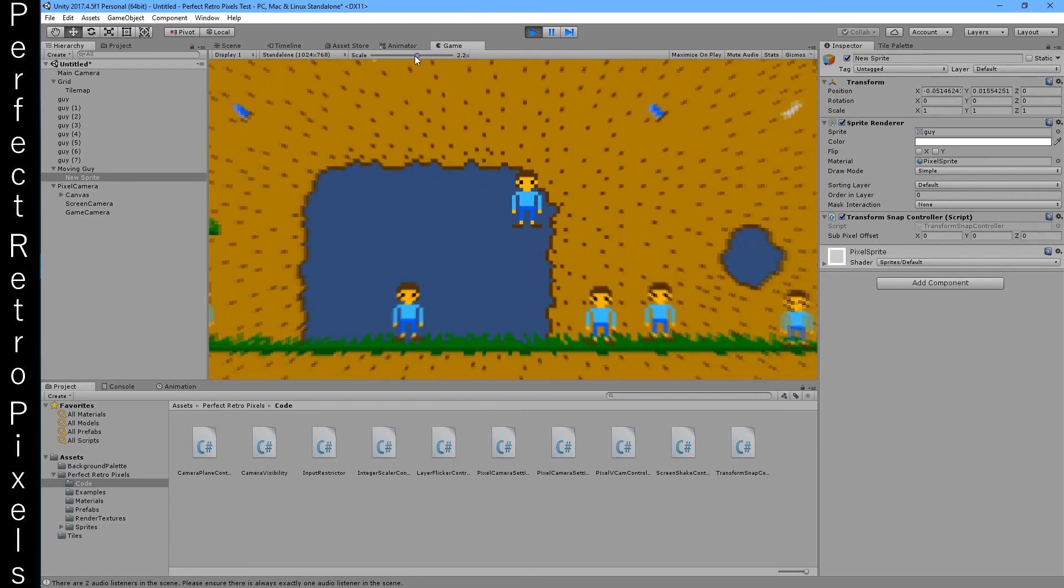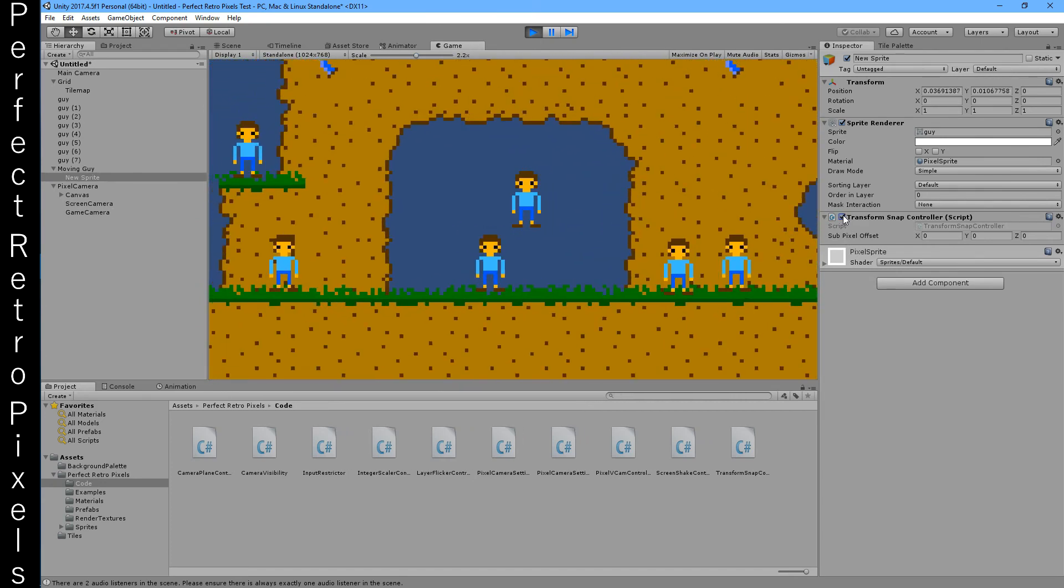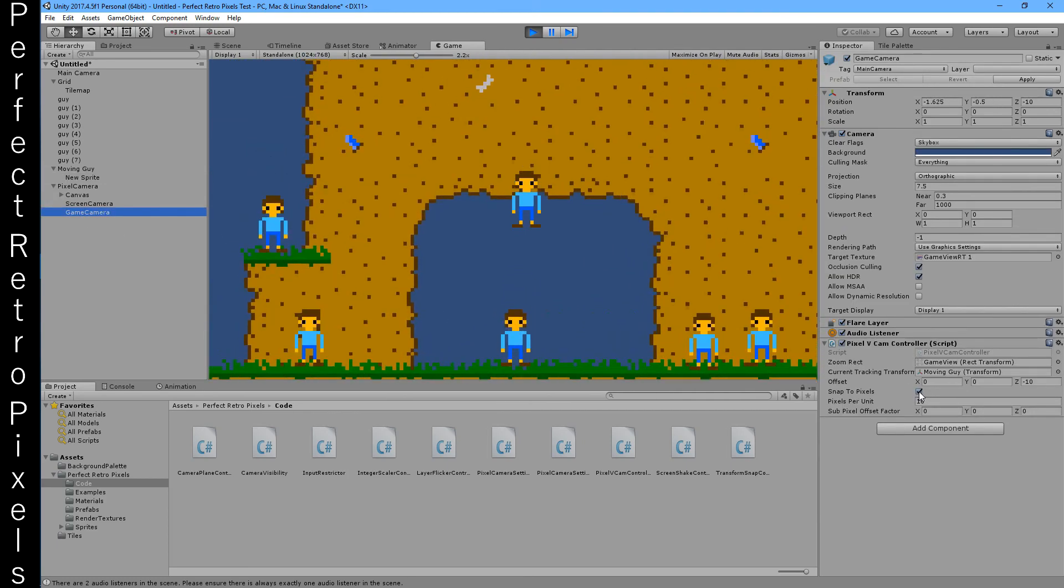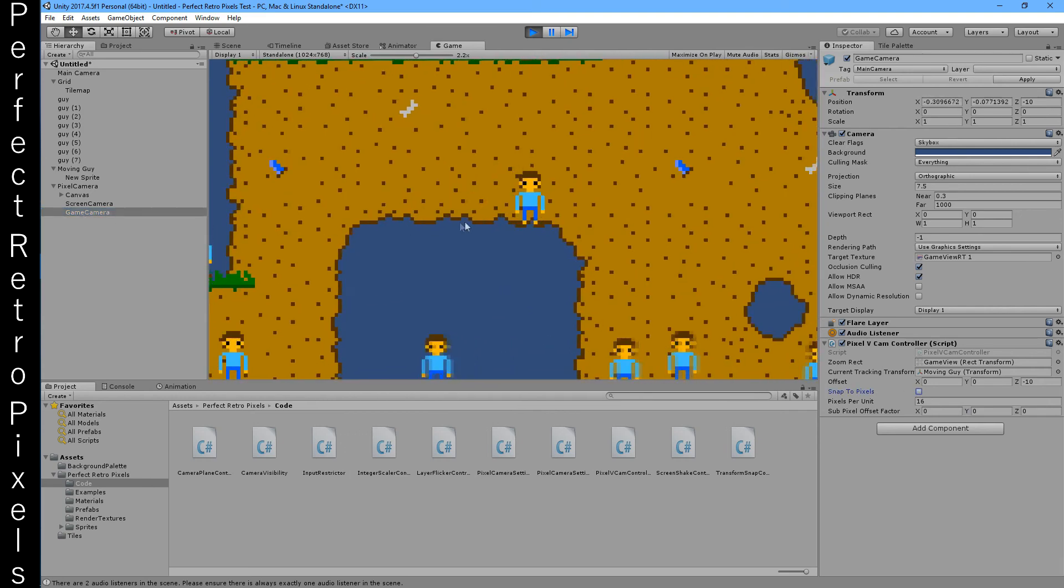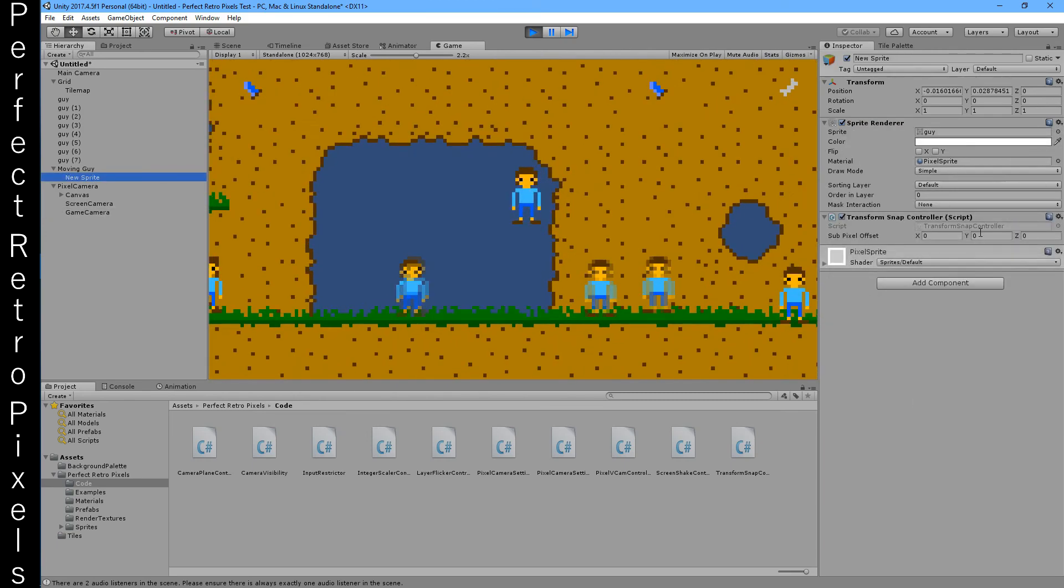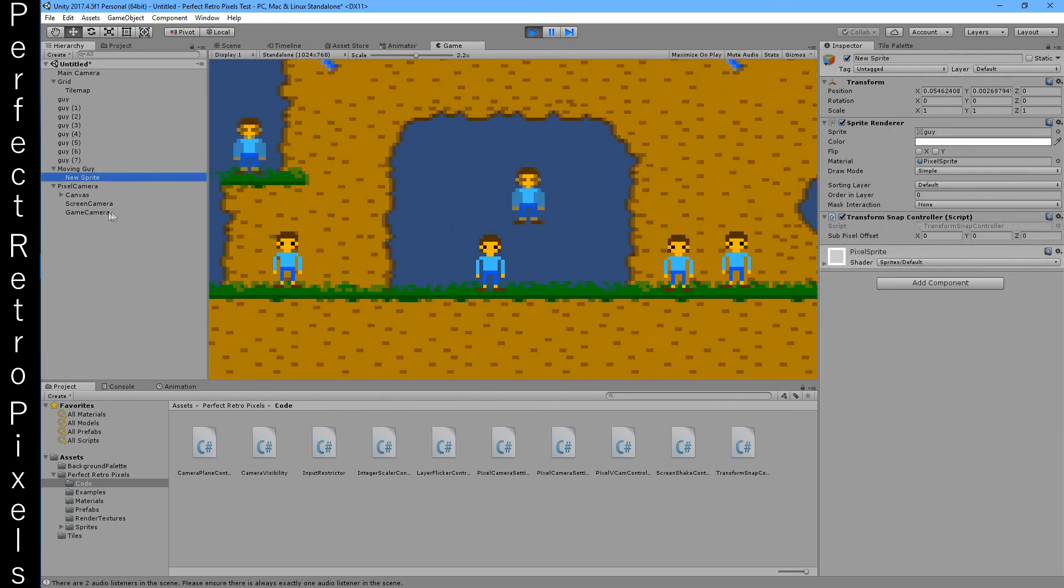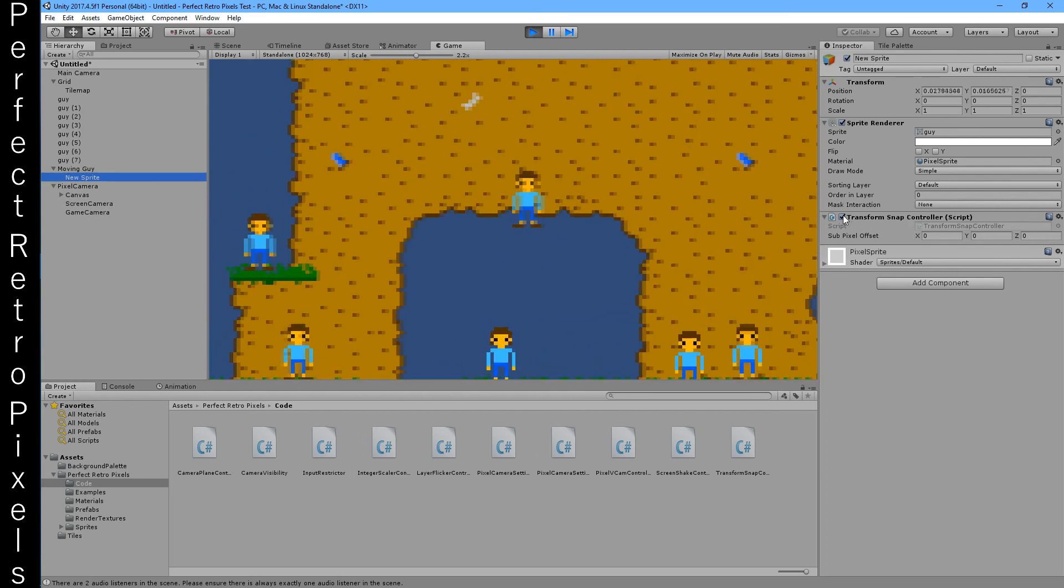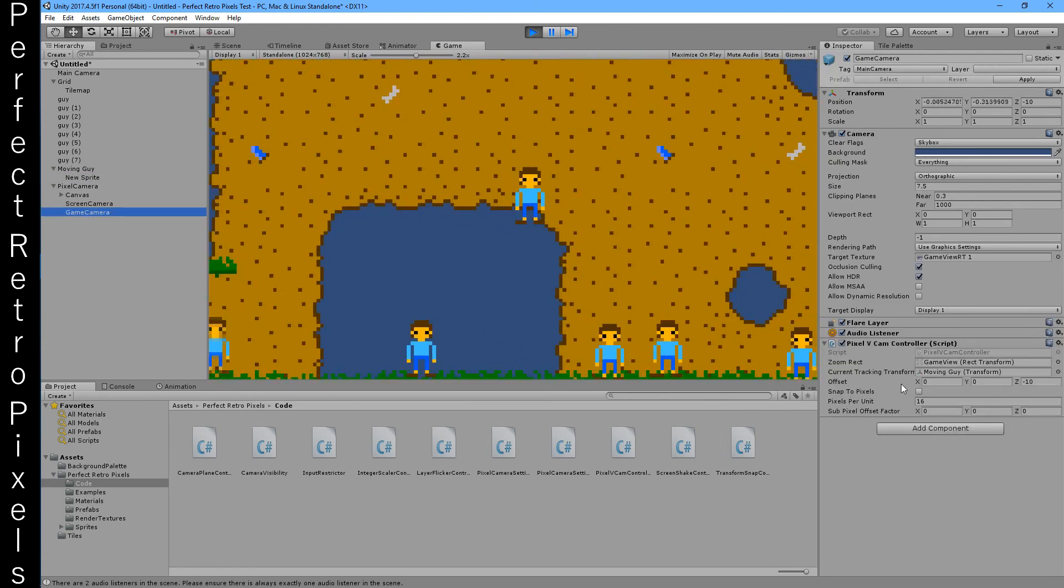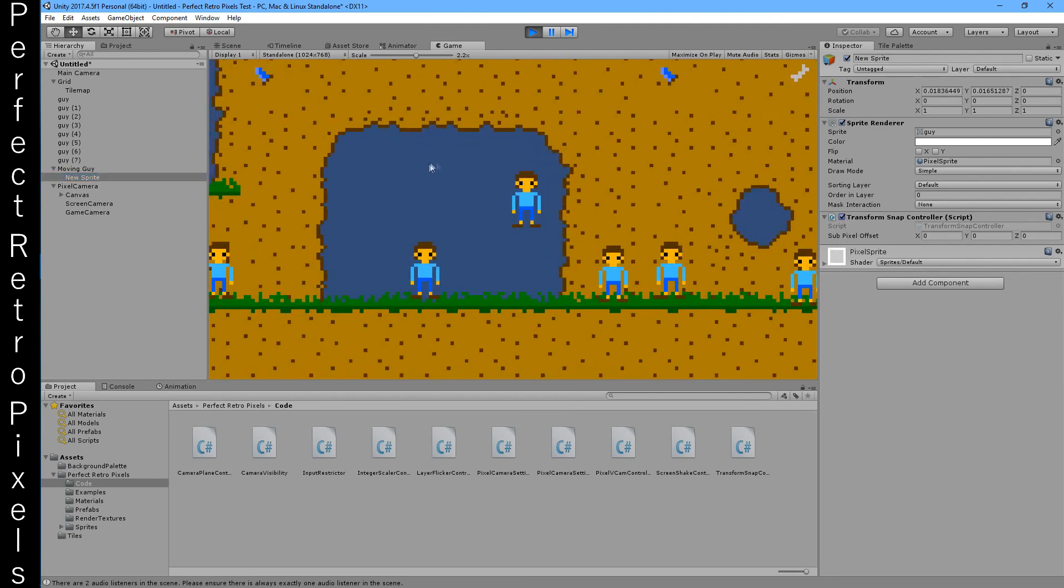So you see without this he moves weird, and without pixel snapping in the camera everything else looks weird. If I turn snapping on, he looks weird. So this has to be either off on both, like that, or on in both.